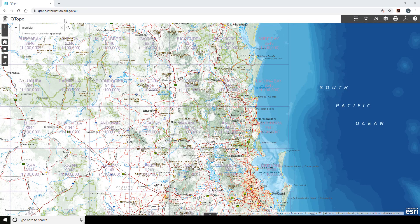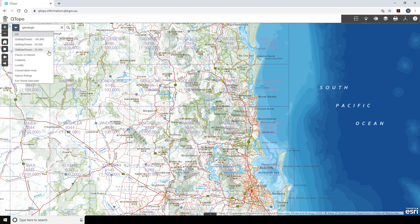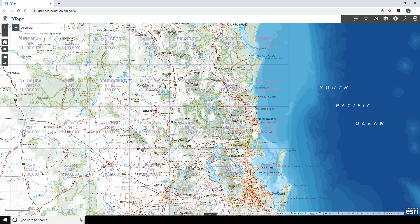The search tool offers you the ability to search for an address, property description, conservation area, locality, map sheet description or a feature of Queensland. Selecting an option from the drop-down menu to the left of the search box allows you to filter by the source chosen. By default, this will search all sources.